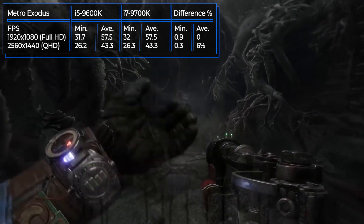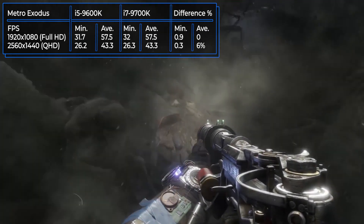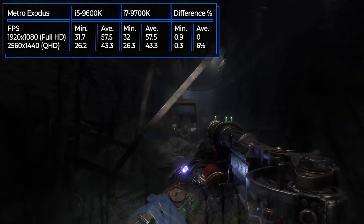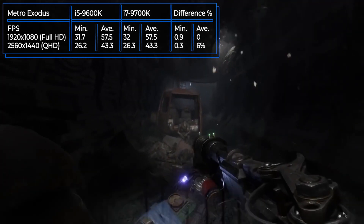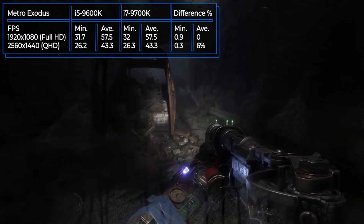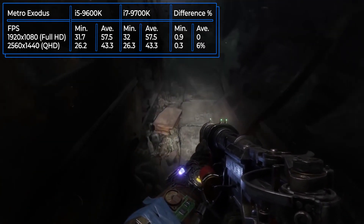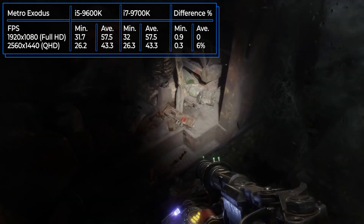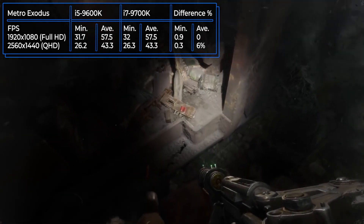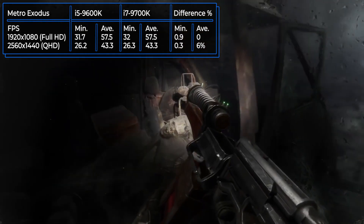Metro Exodus is a first-person shooter developed by the Ukrainian company 4A Games, released in 2019. The entire plot is based on the novels by Dmitry Glukhovsky and continues the story of the two previous episodes. All action takes place in the post-apocalyptic world of 2035, where gamers need to fight mutated creatures and people.